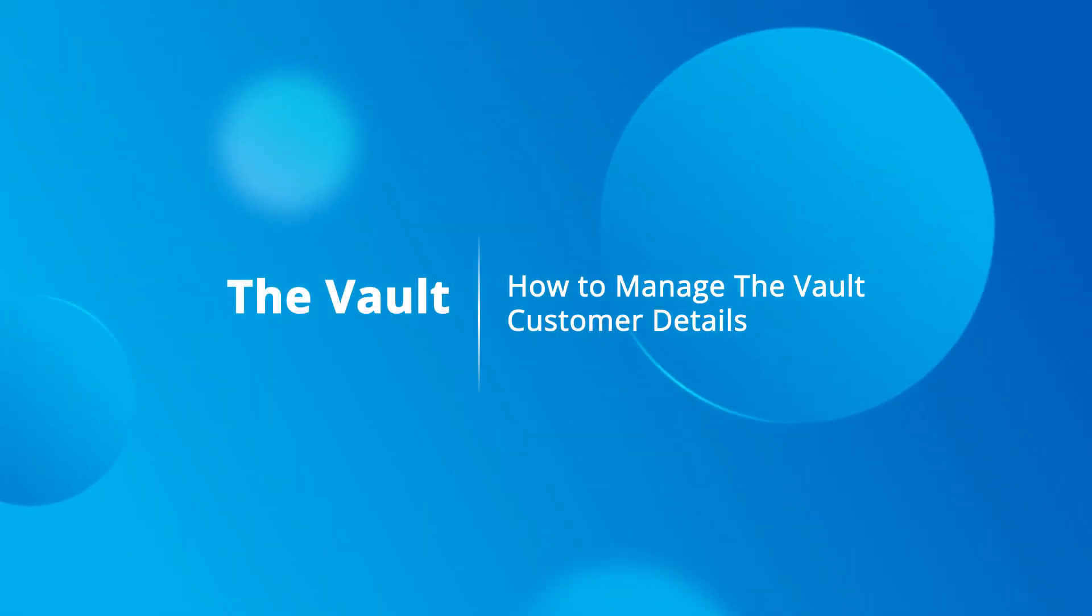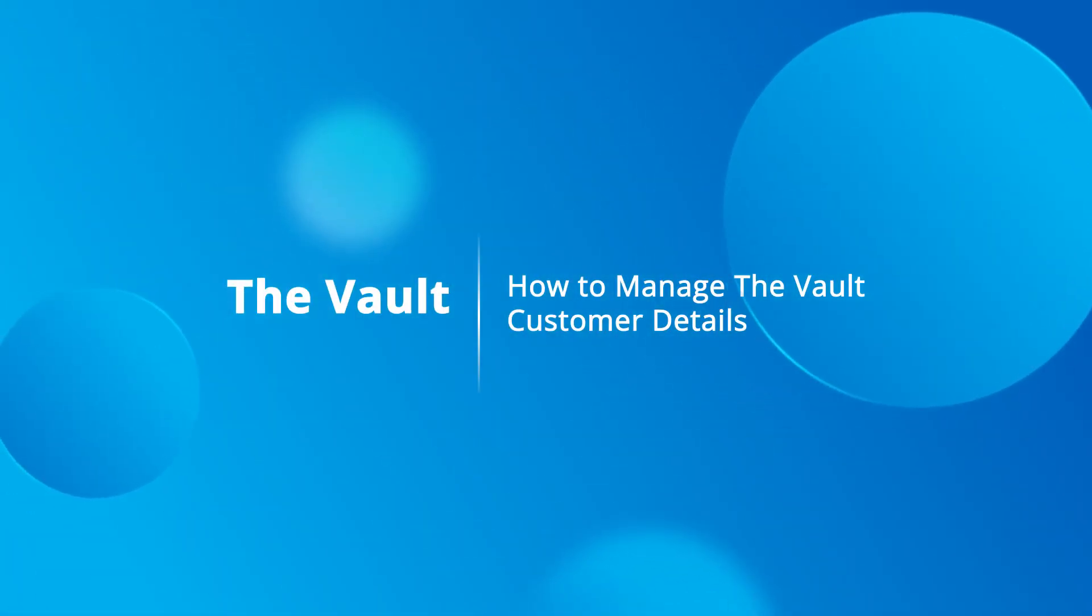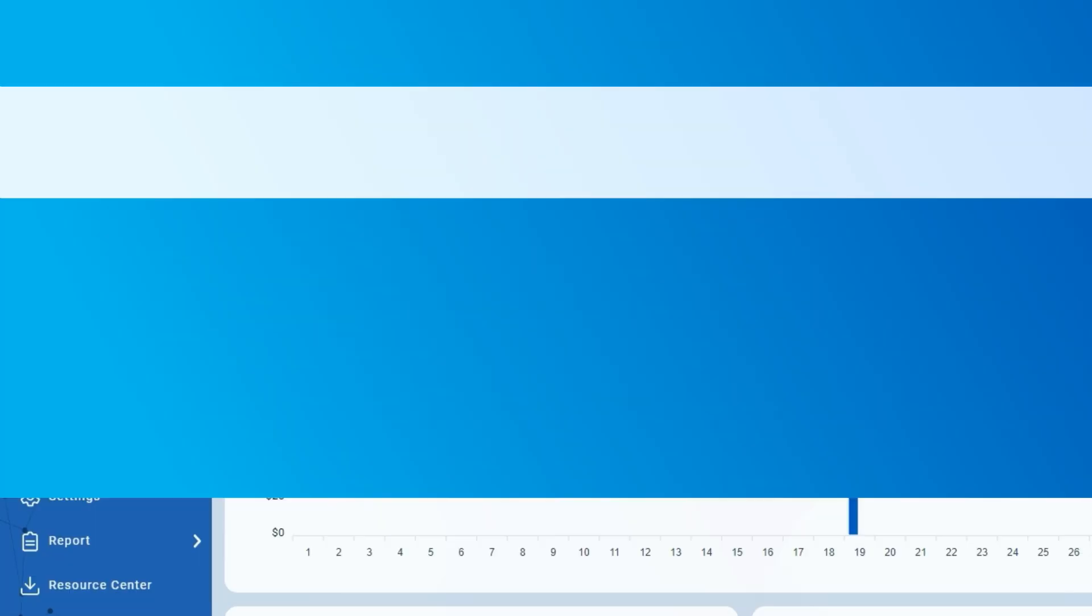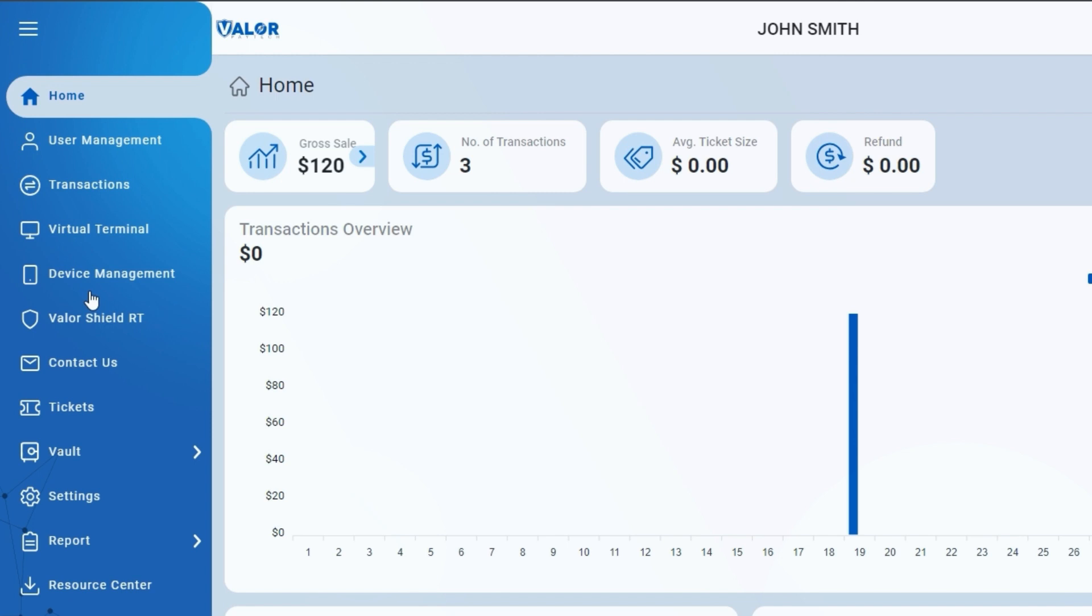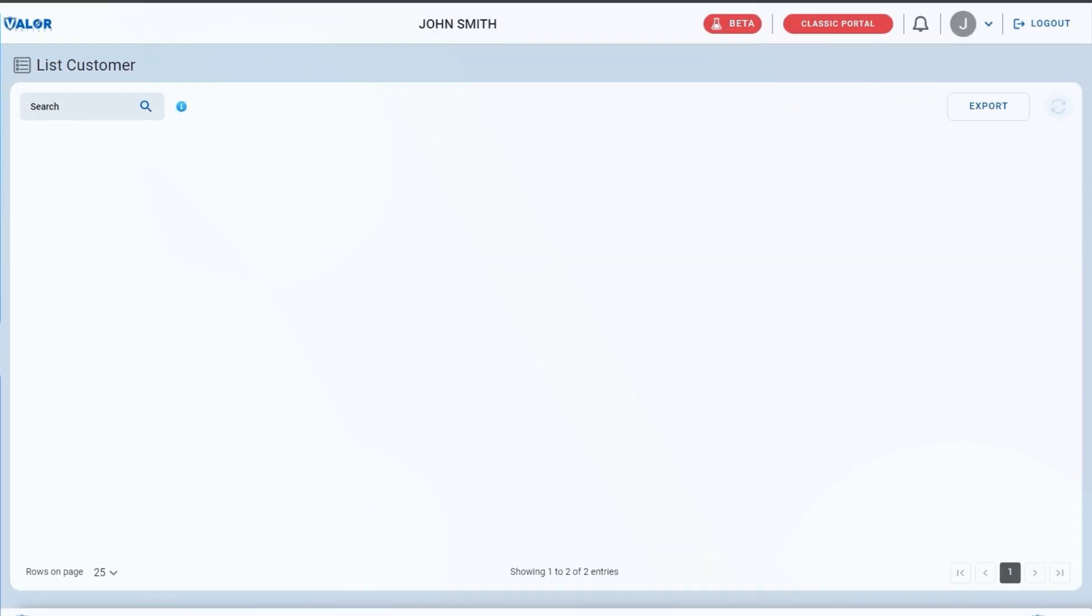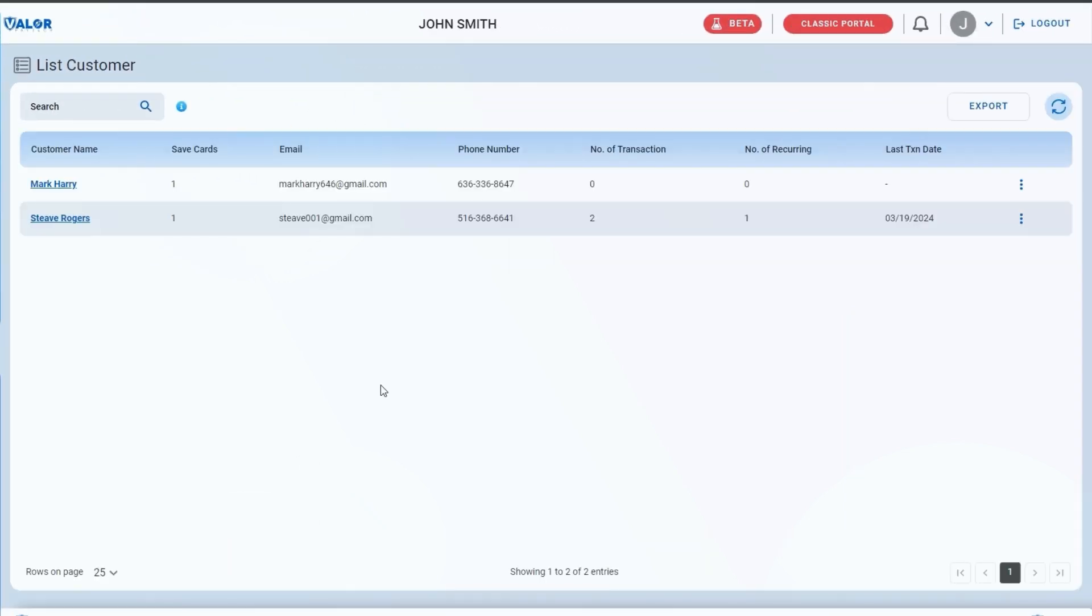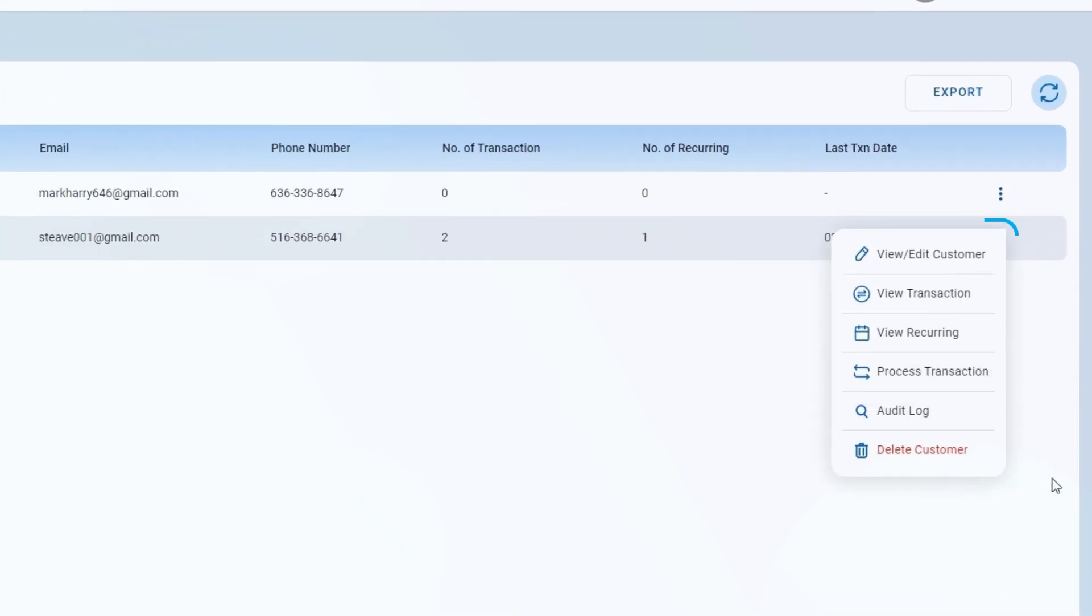How to Manage the Vault Customer Details. On the left navigation bar, click List Customer to View Customer. Perform various actions from the drop-down.